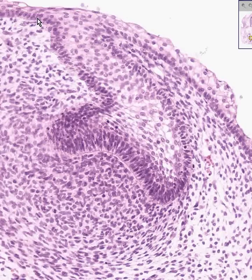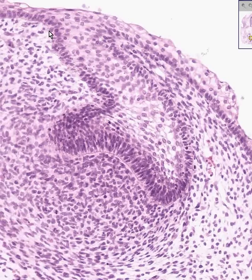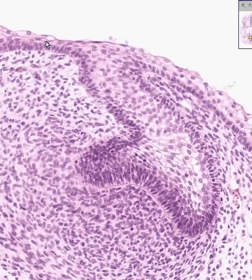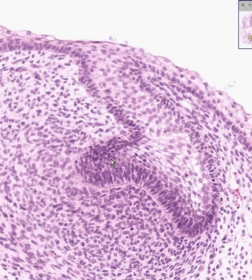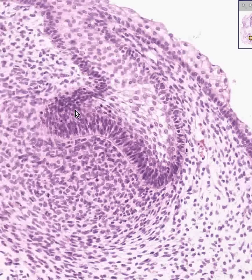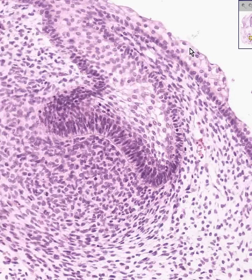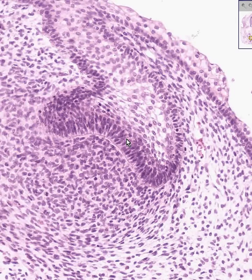The cells which are abundantly apparent here, as you can see them invaginating from the surface of the developing squamous mucosa, are tall cells. These are the cells which will eventually give rise to the enamel of the tooth. And these are ameloblasts.